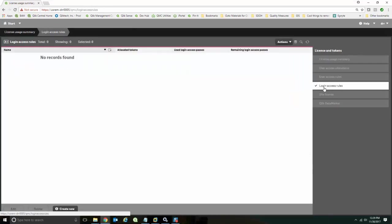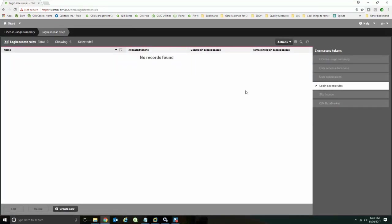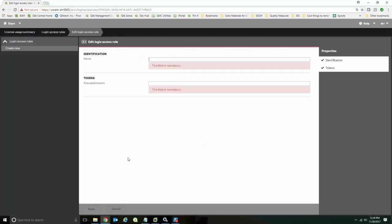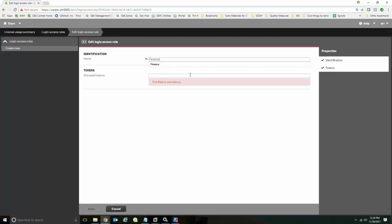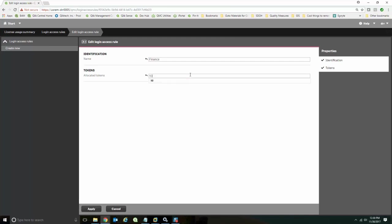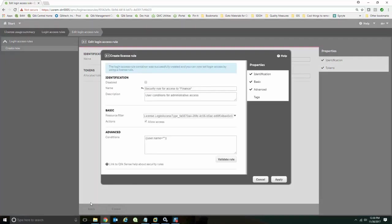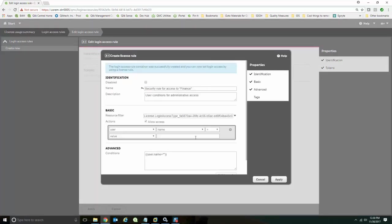And what I'm going to do is I'm going to create some rules for my other users. When I create a rule for this, like I want finance users to be able to get in, I can say, well, how many of my tokens that are available am I going to grant authorization to? In this case, I'm going to say I'm going to share 10 tokens for those that are in the finance department.